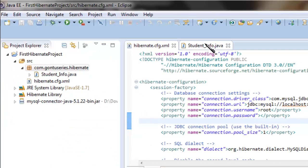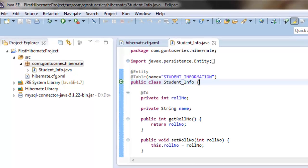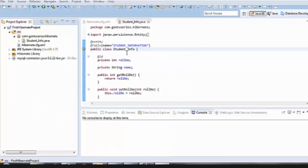And in the second part we created the annotated model class student_info which we want to store or persist into the database using the Hibernate way.